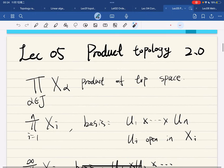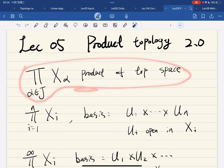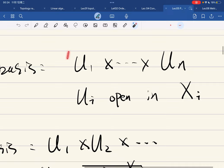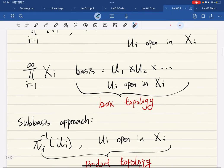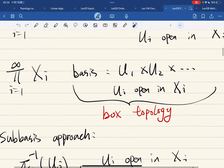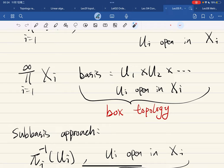Okay, so fifth lecture — we're going to talk about product topology 2.0. At the very beginning, we know this is the product of topological spaces. For finite products, the basis elements are of the form where each U_i is open in X_i. When considering the infinite product, a basis of the same form where each U_i is open in X_i for all indices generates what is called the box topology.